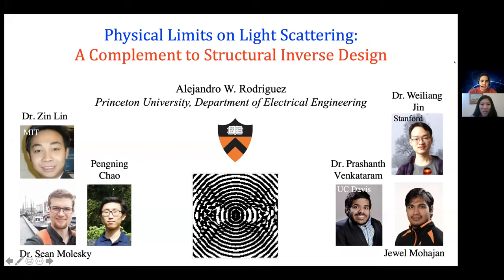It gives me great pleasure to introduce Professor Alejandro Rodriguez. Professor Rodriguez is an Associate Professor of Electrical Engineering and the Director of the Program in Material Science and Engineering at Princeton University. He received bachelor's and PhD degrees in physics at MIT in 2006 and 2010 respectively, and was a postdoctoral fellow at Harvard University.